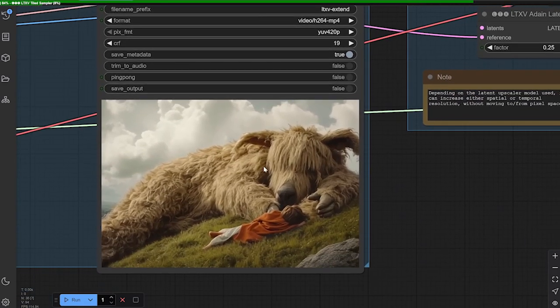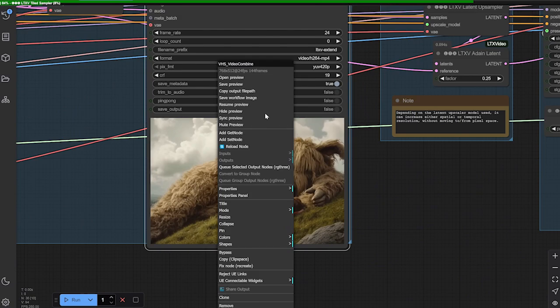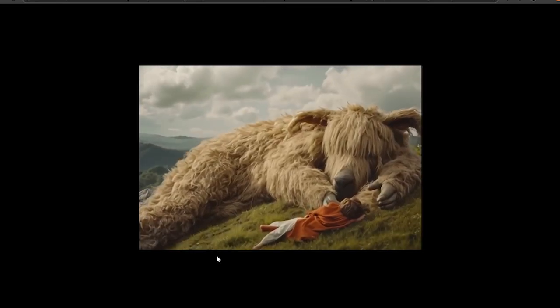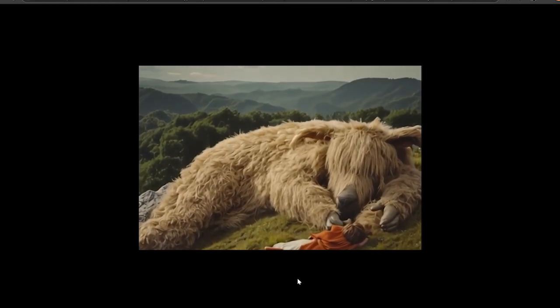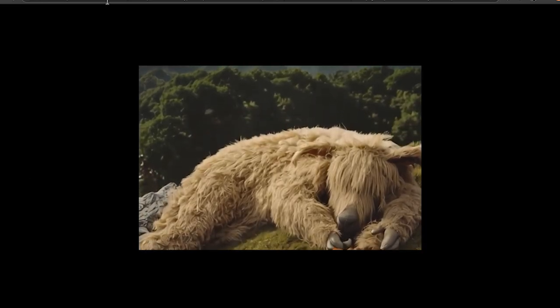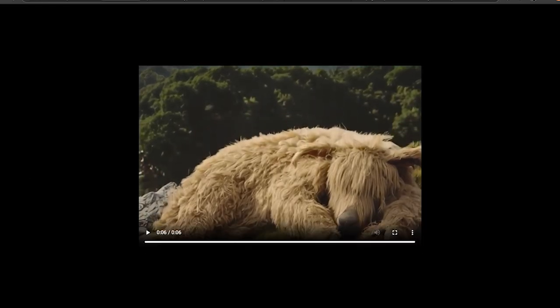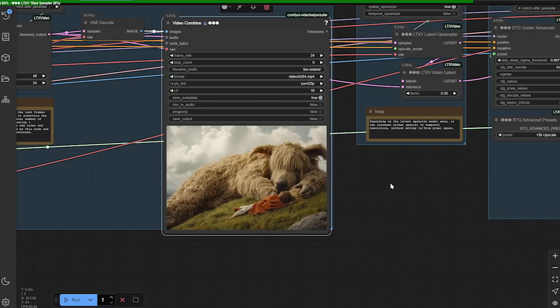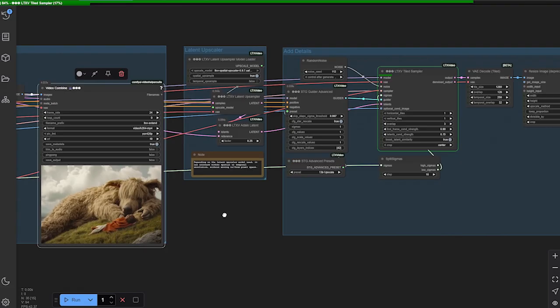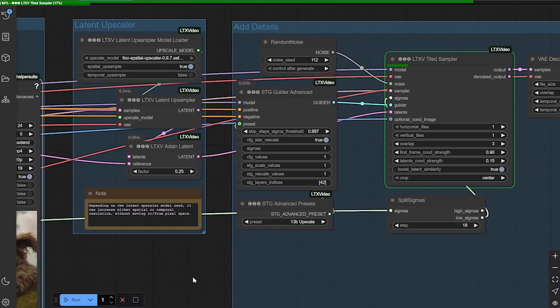All right, that's going to give you the video combined. Now, this is going to be the extended video. You see, it's in 6 seconds, and it's extending it, looking beautiful. And again, this is just at that 768x512 resolution.